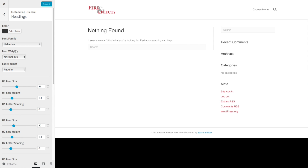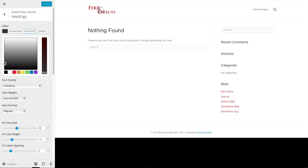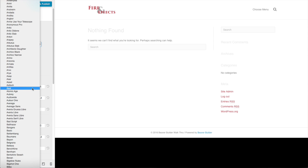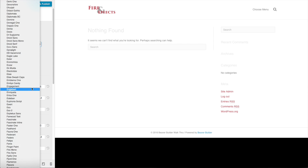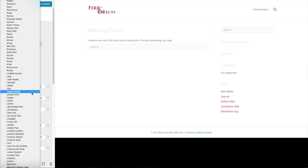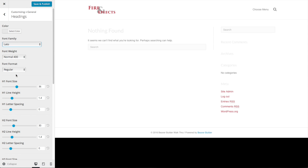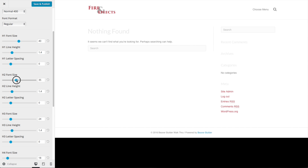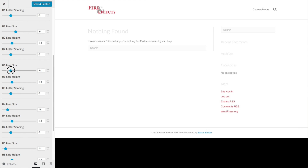Let's go back to General and then Headings. For the headings we don't want a dark color because our website is already going to be dark, so we're going to change this to a light gray — hex code E8E8E8. I'm going to change the font family to one of the Google fonts that comes as part of the Beaver Builder theme — I'll use the Lato font. I also like to bump the font sizes up by 4 for all headings to make them easy to read for our viewers.